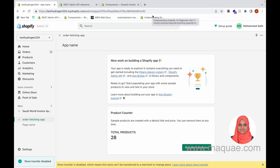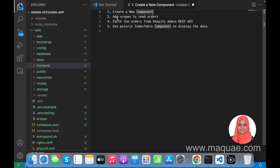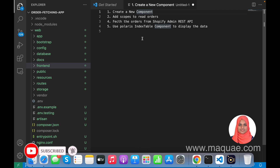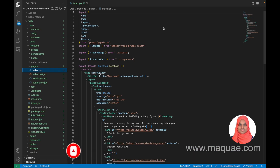Hi all. In the last video we saw how to set up the Shopify app in your development store. Today we are going to do the following things: create a new component, add scopes to read orders — currently we only have the scope to read products — then fetch the orders from Shopify using the Admin REST API, and use the Polaris Index Table component to display the fetched orders.